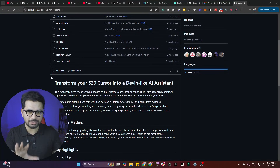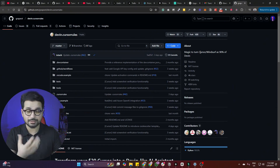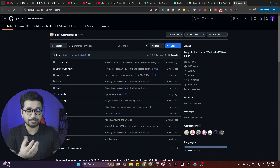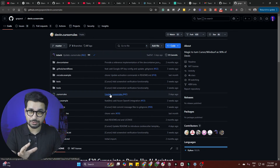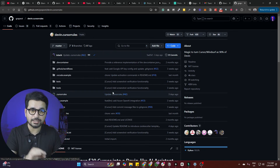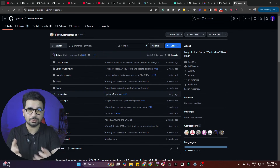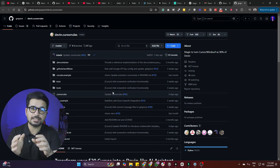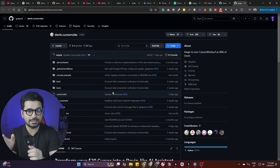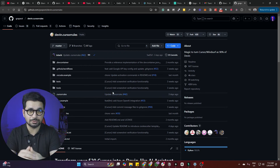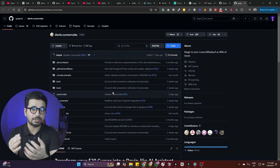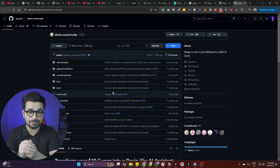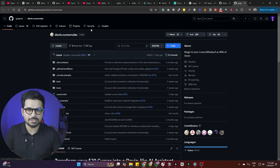The solution I'm going to share with you today is actually very simple. There is a GitHub repository that claims you can turn Cursor or Windsurf to act as 90% of Devin. You don't need to clone this repository or do anything complex with it — there is a very simple and basic thing you need to do to turn your Cursor or Windsurf to act like Devin.